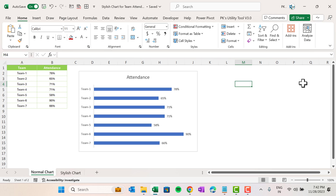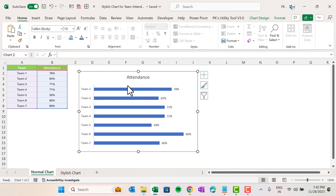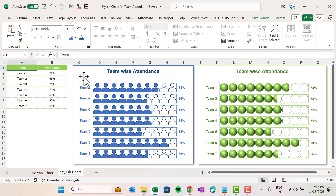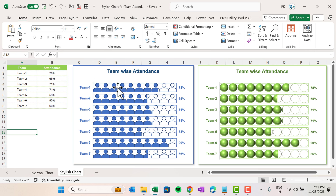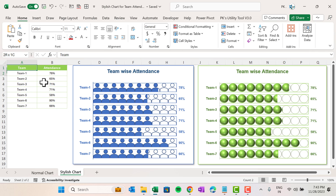Hello friends, welcome back. My name is PK. In this video I will explain how you can create a stylish chart for team attendance. If you are using a boring chart, you can convert it into a stylish chart like this. We will explain how you can create this type of chart to show team attendance in Microsoft Excel. Let's start without delay.